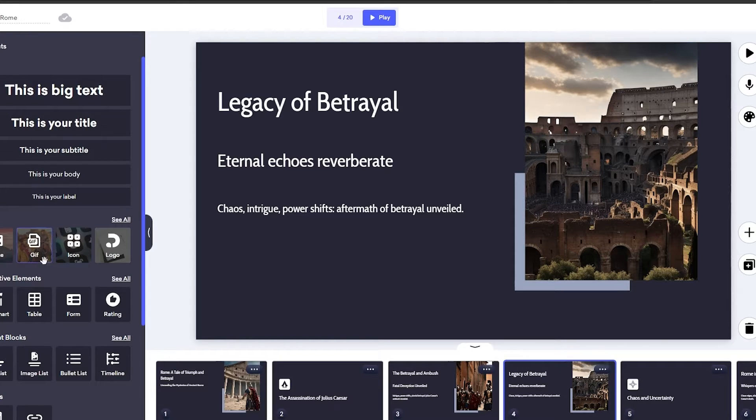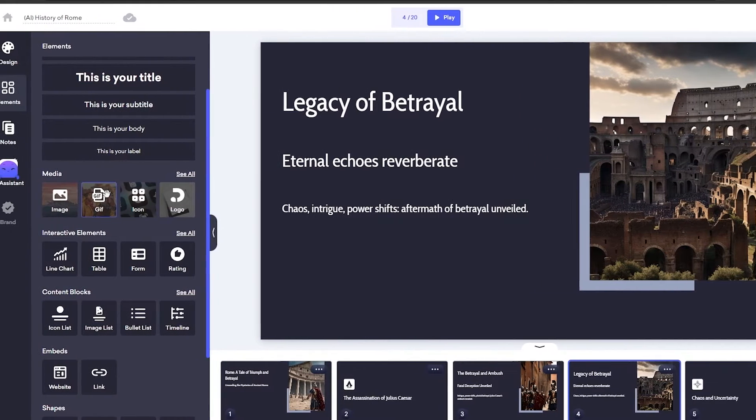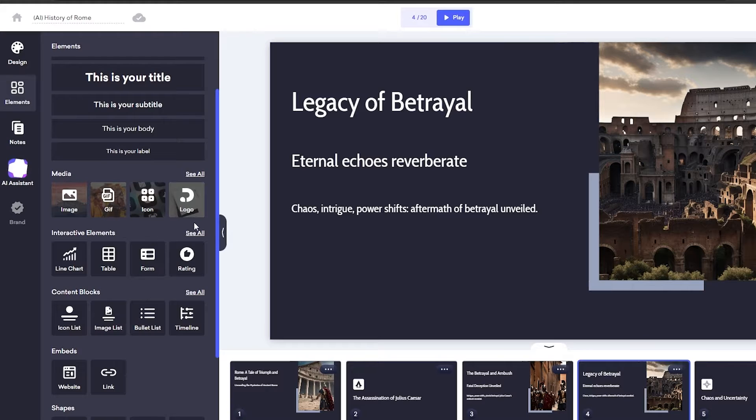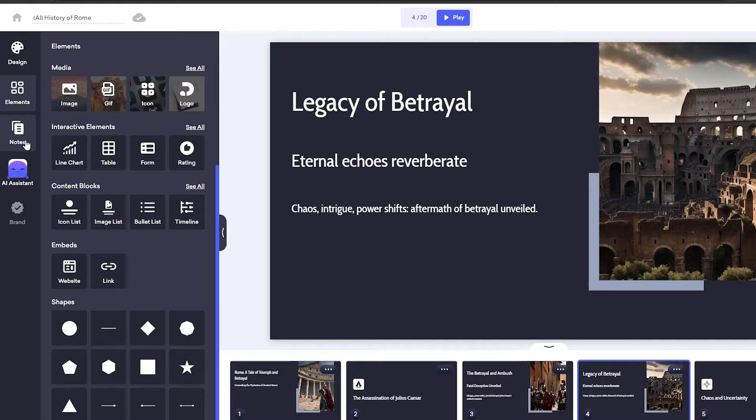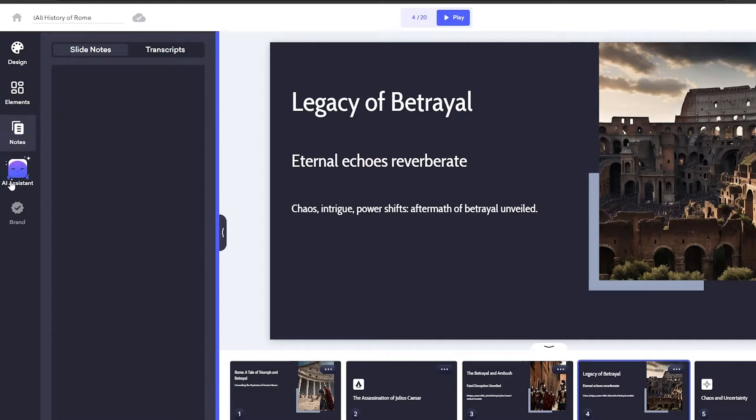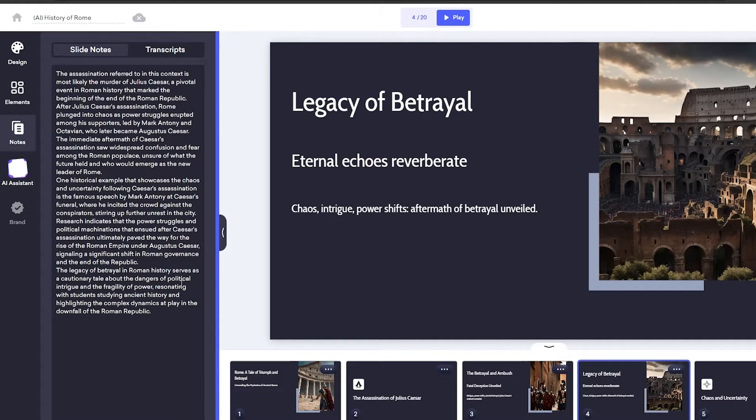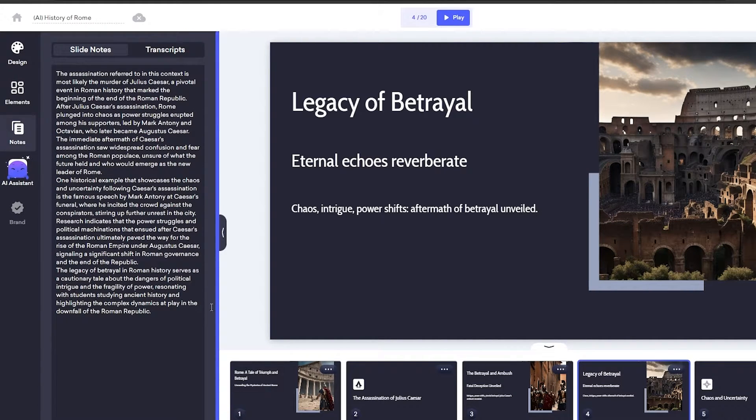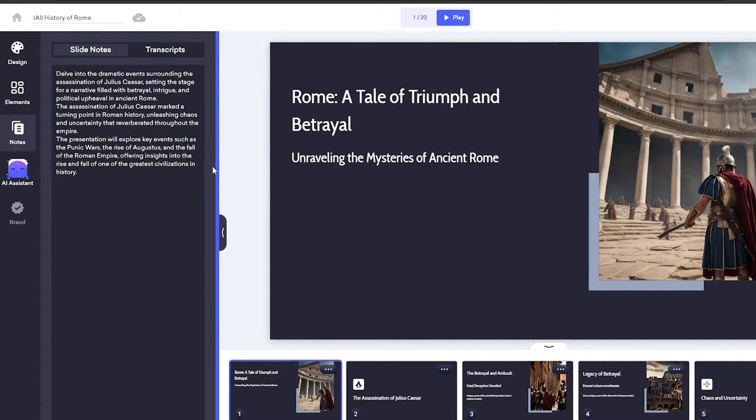On the left hand side, you can see you have your text size, GIFs, icons, logos, tables, charts, websites, AI assistance is over here. Then we have the notes section. And yeah, over here is the note. So these are the slide notes. Each slide has, I believe, their own note.